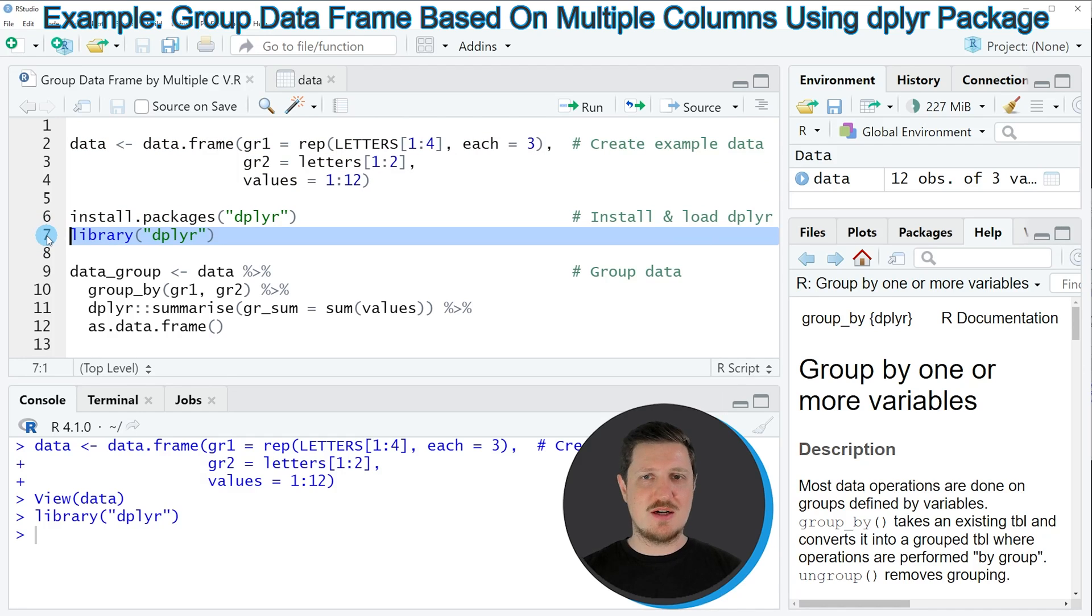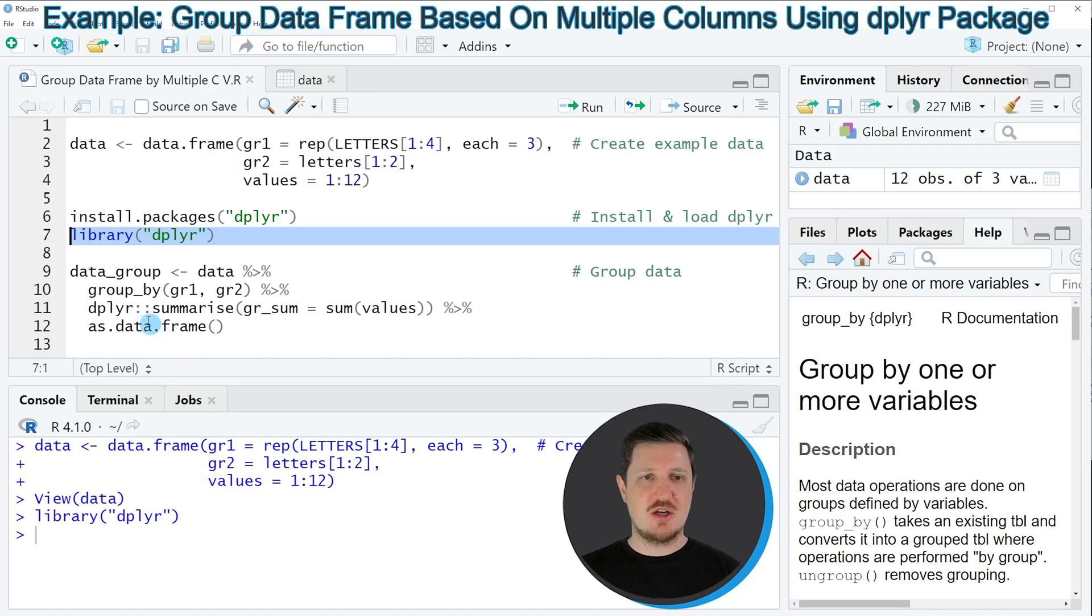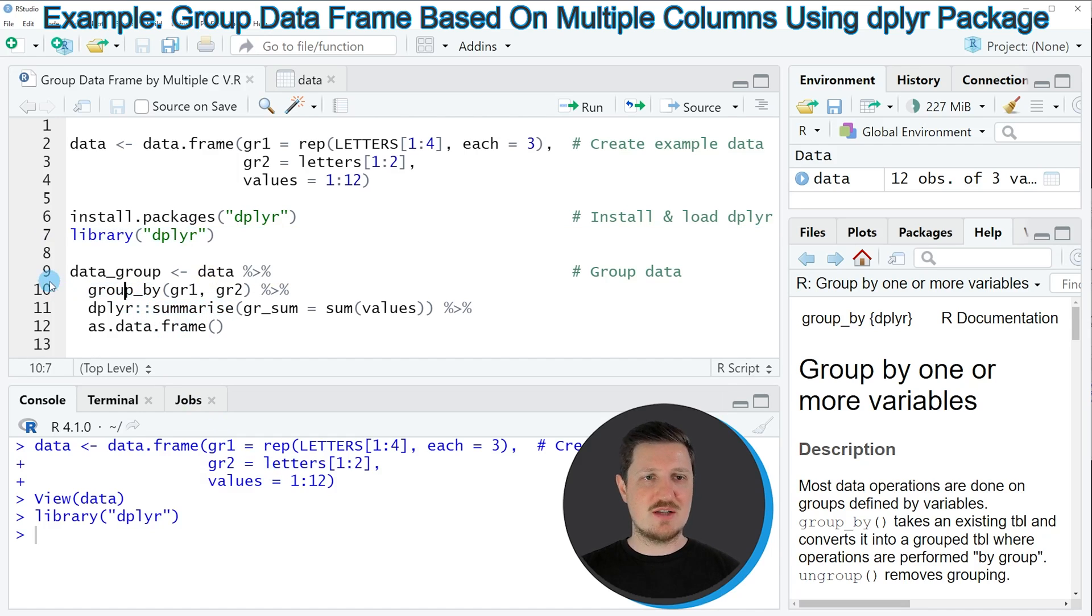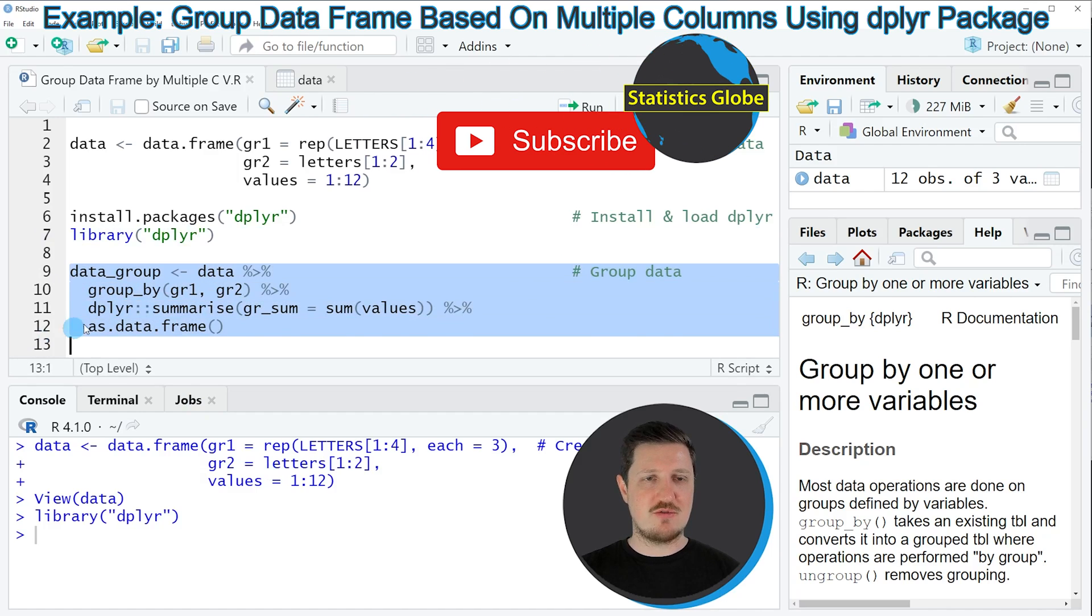After running this line of code, we are able to use the functions of the dplyr package such as group_by and summarize, as you can see in lines 9 to 12.